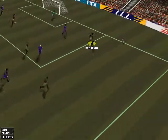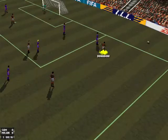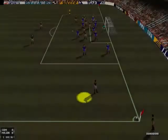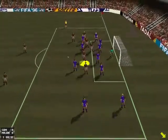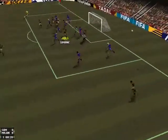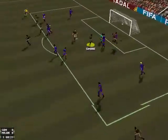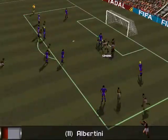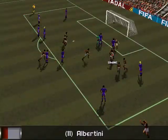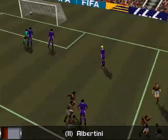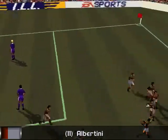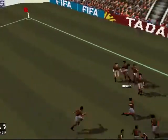Good defending. Pedder by Albertini. Milan take the lead. But I'm sure we'll see more like that before this match is over.